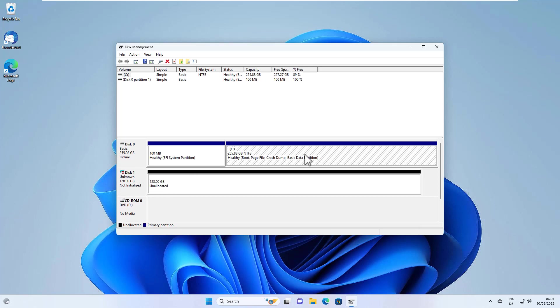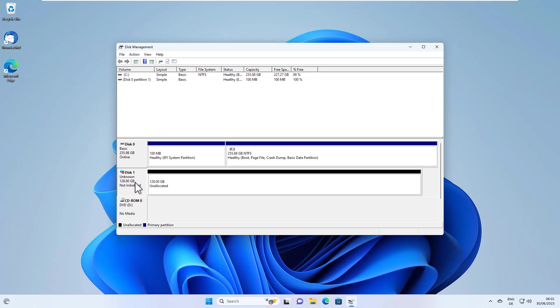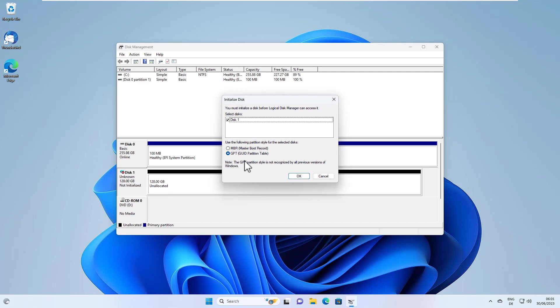Here's now our disk one. We don't have to repartition our C drive here. And here's now our disk one. As you can see, it's not initialized. So let's initialize the disk.